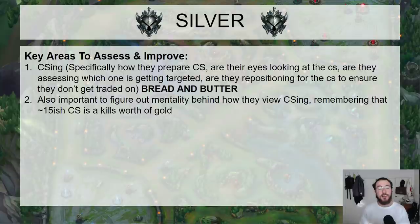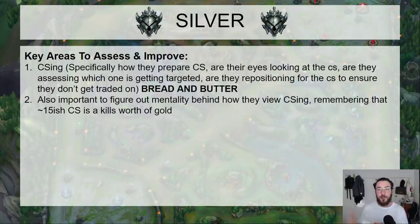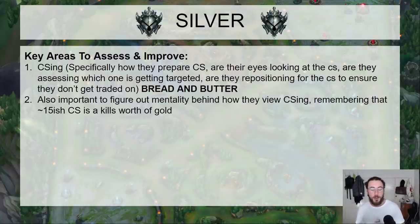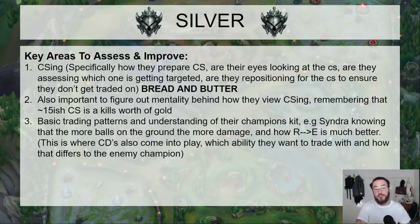It's important to figure out the mentality around how they view CS in general. One kill is worth around 15 CS — roughly 15 CS worth of gold. So if you miss 15 CS, you've basically missed a kill. When coaching silver players, I find that a lot of them don't actually understand how important CS is as a concept. The mentality behind CSing is very important.